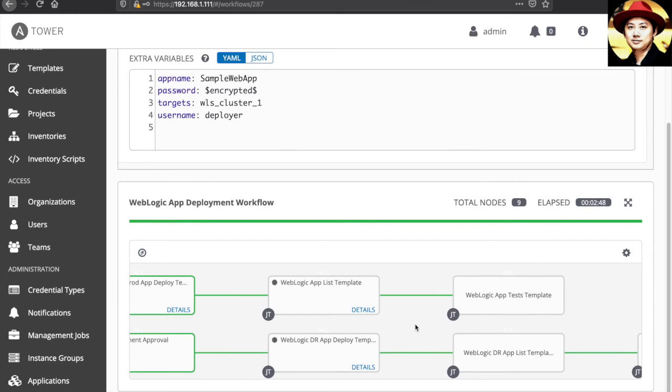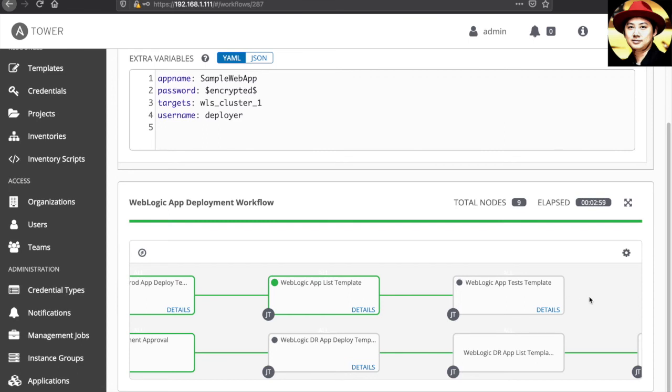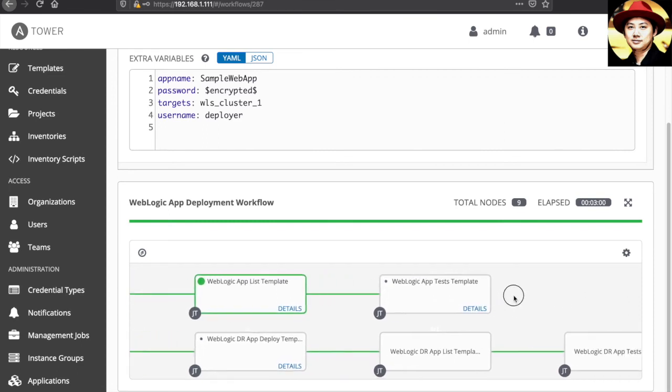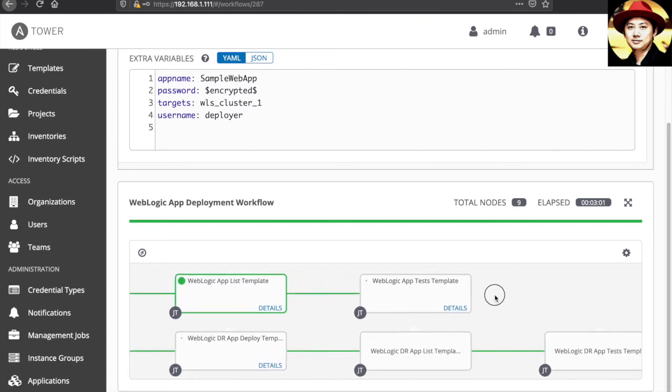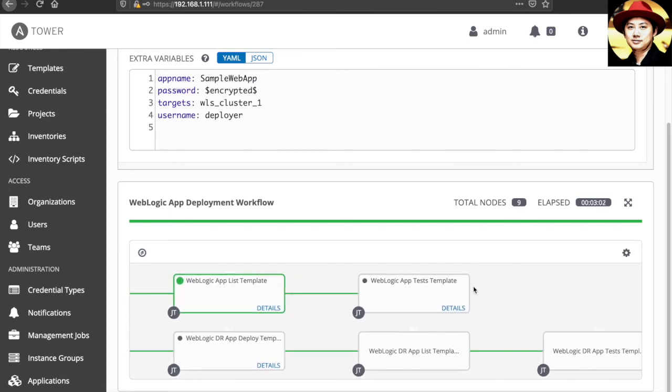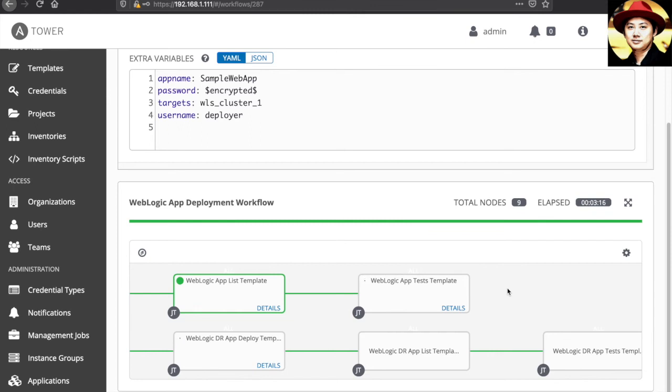As for the production, it's now checking the list of the application deployed onto the WebLogic. And it's now moving to verify the web application by accessing the web page. Okay, now the production flow has finished.